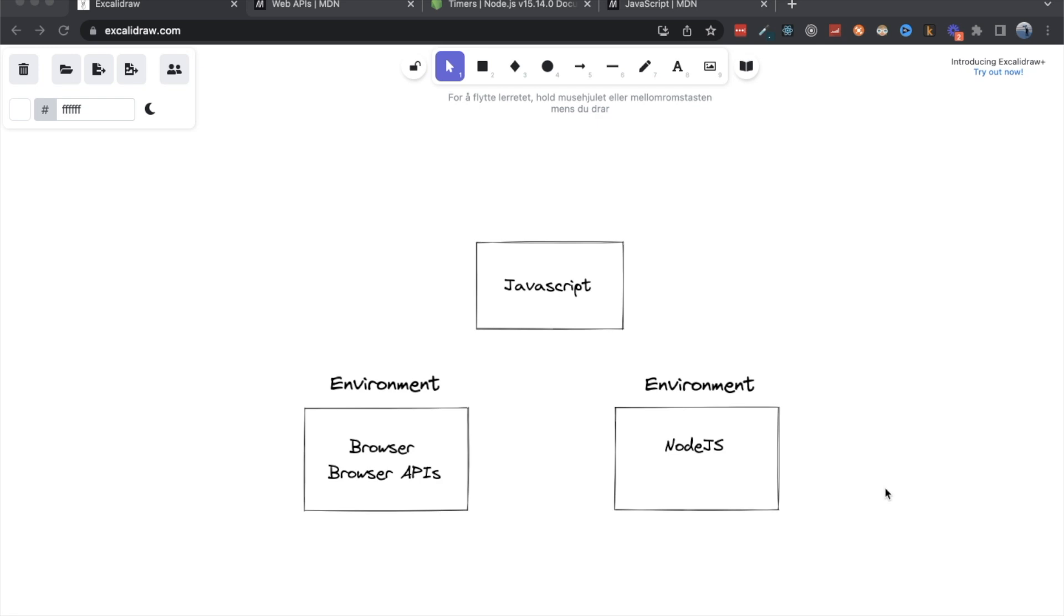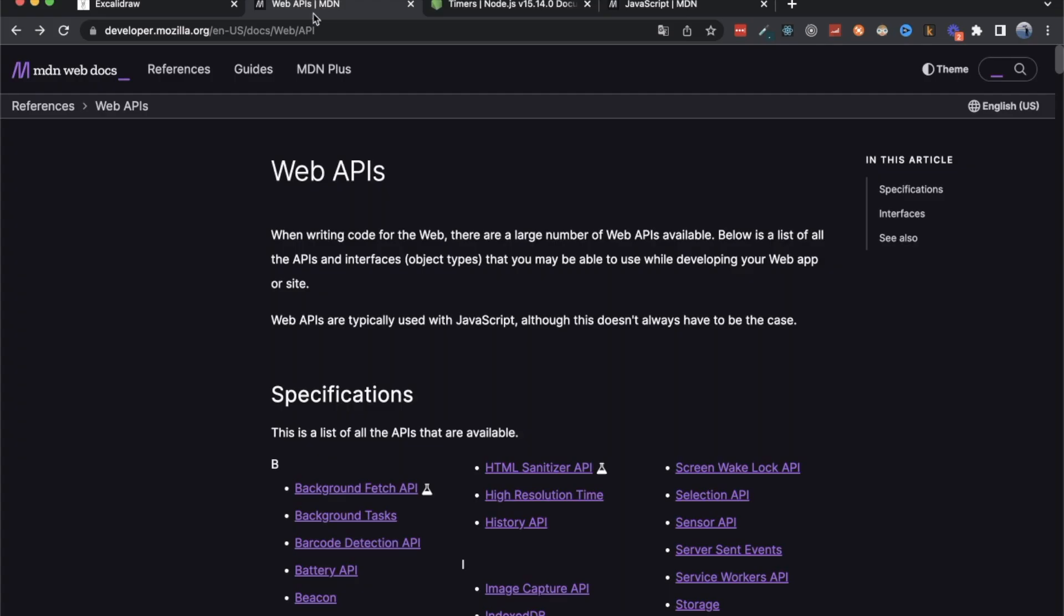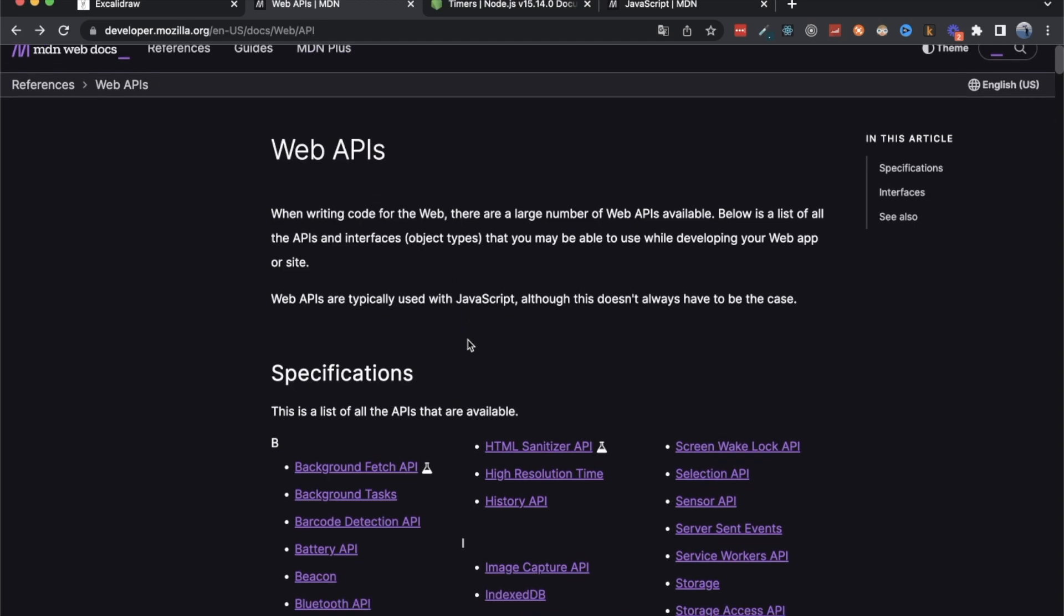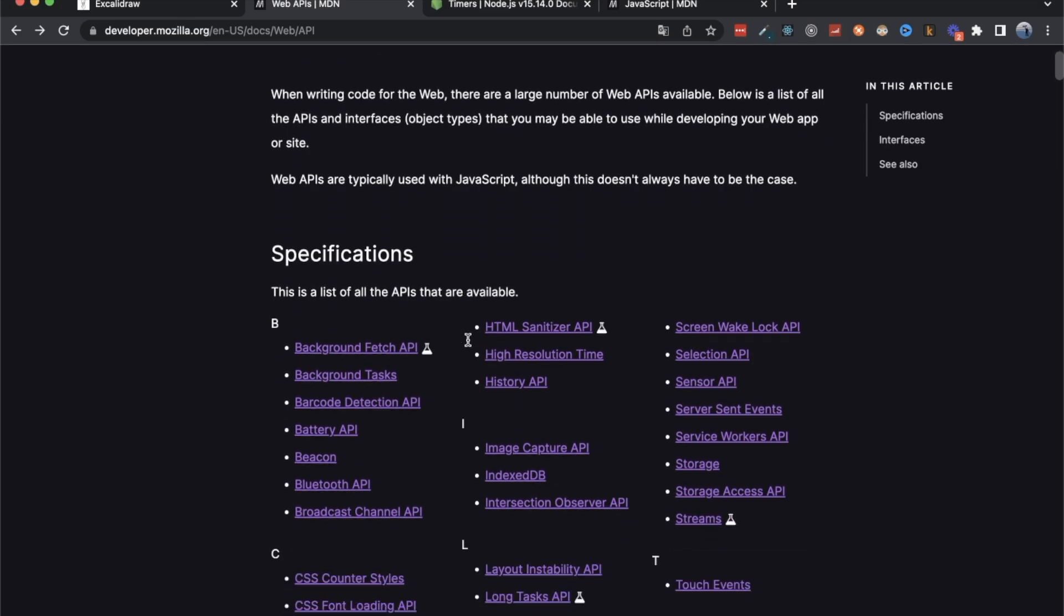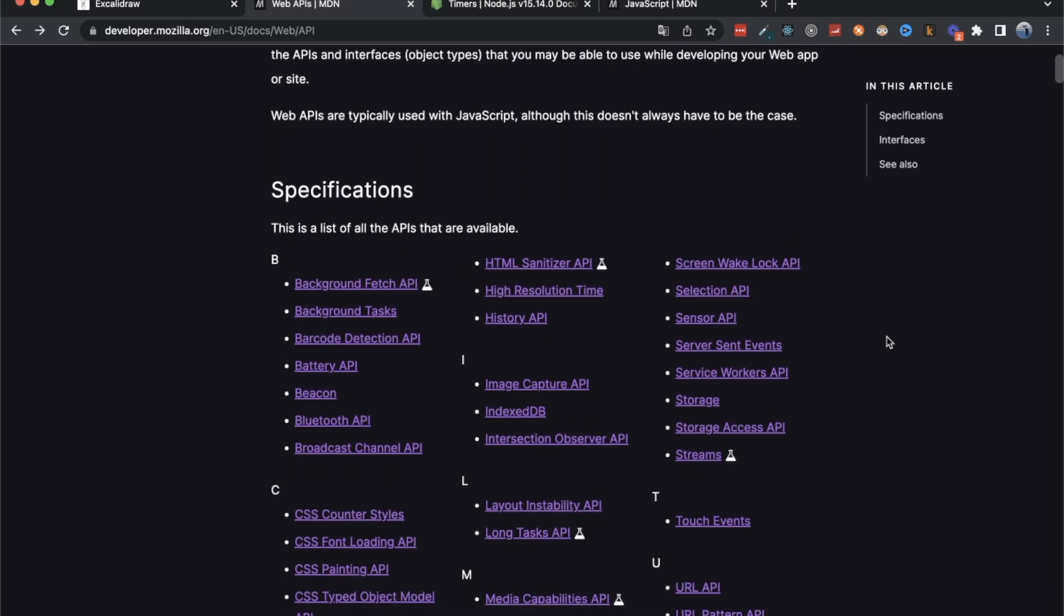But with that, we've also had a lot of smart people develop a lot of tools that we can use when we are executing JavaScript in the browser. And those tools are referred to as web APIs. And if you go to the MDN or Mozilla developer network docs, you can find an overview over all the web APIs that you can use.